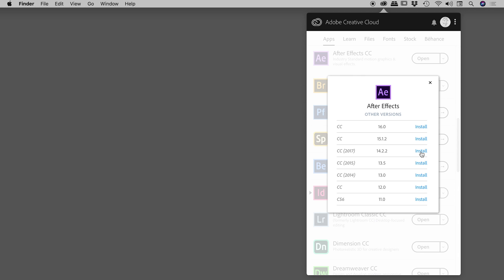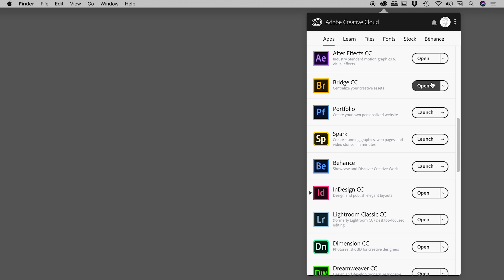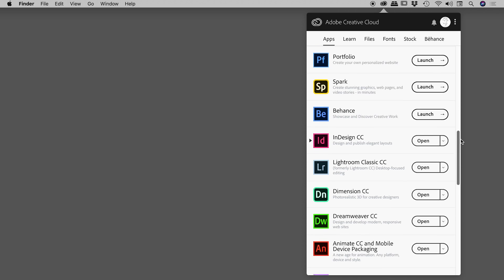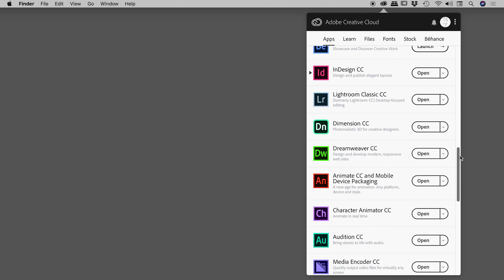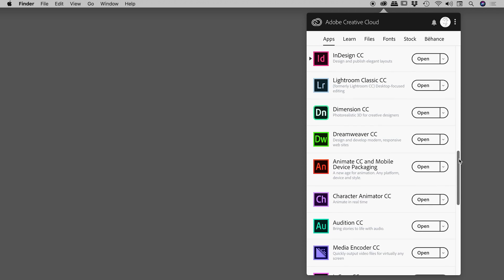And I'm going to demonstrate that with InDesign. So I'll just close up this, and scroll down to InDesign just here, because what I wanted to show you is this little triangle just here, which is the app's way of letting us know there are multiple versions of, in this case InDesign, installed on this machine.